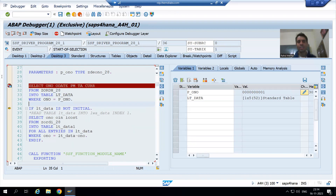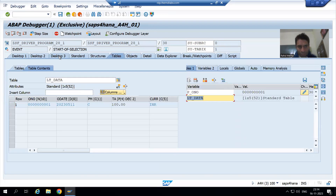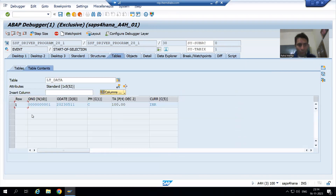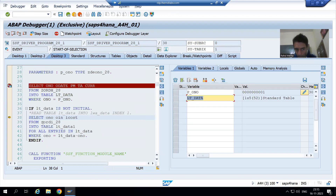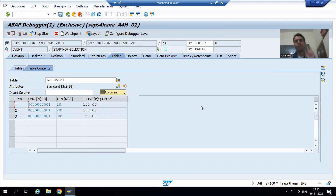This IF condition is true because our internal table is not initial, not null, not blank. Now we are fetching data from the item table based upon the lt_data internal table, referring to the order number column ONO. The value of ONO is 1, so it will go to the order item table and fetch the data of these three columns into the lt_data_1 internal table. Once I execute the query, we have three records — one header record and three item records.